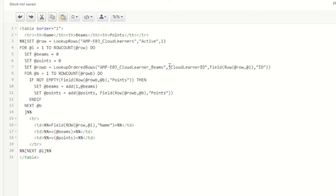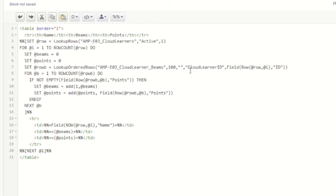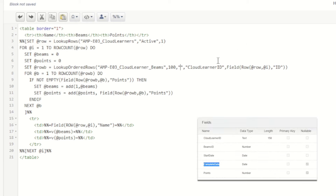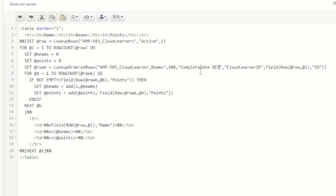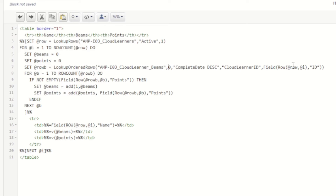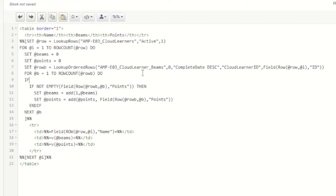With LookupOrderedRows, we need two more values: the number of rows to return and the sort order. We'll return 0 rows — any number less than one returns as many rows as possible — and sort by complete date descending, so the most recently completed comes first. This means the first row in our result should be the most recently completed beam.